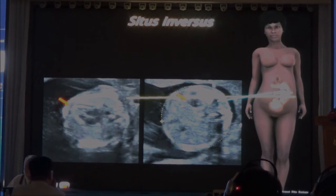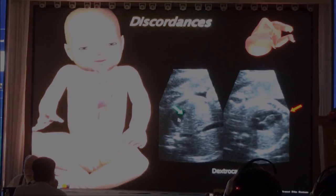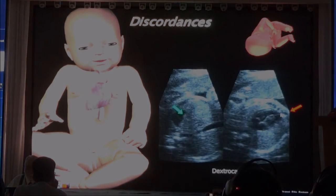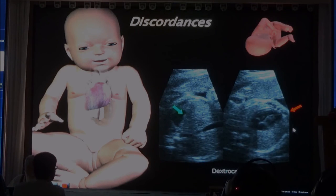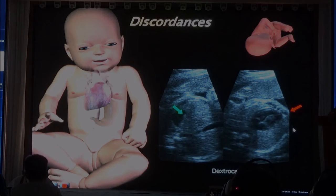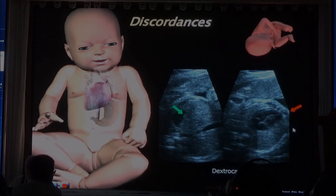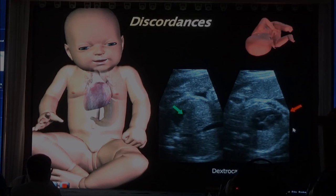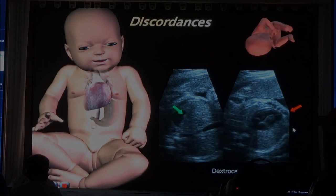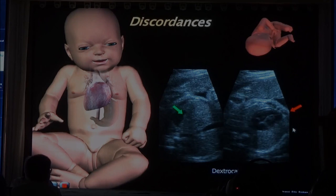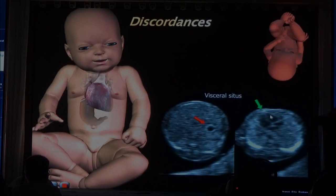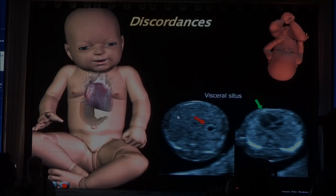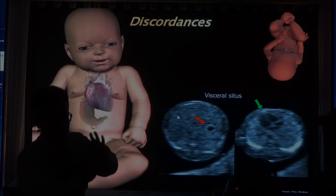This baby has the stomach on the left side but the apex is in the midline. It has right-axis deviation and something more. If you go out at the same level, you need to look for conotruncal defects. This baby has the apex on the left side and the stomach on the right side — visceral heterotaxia. What is the likelihood of a cardiac anomaly? Seventy-five percent.